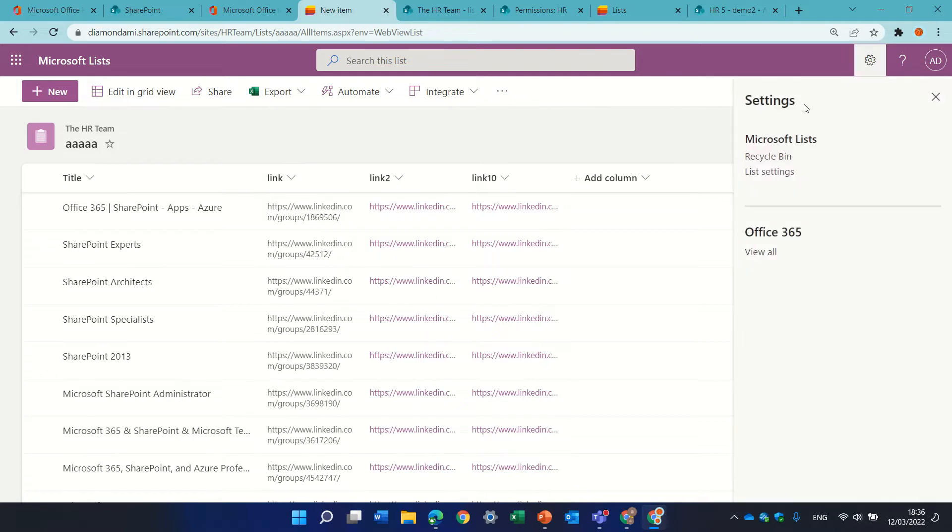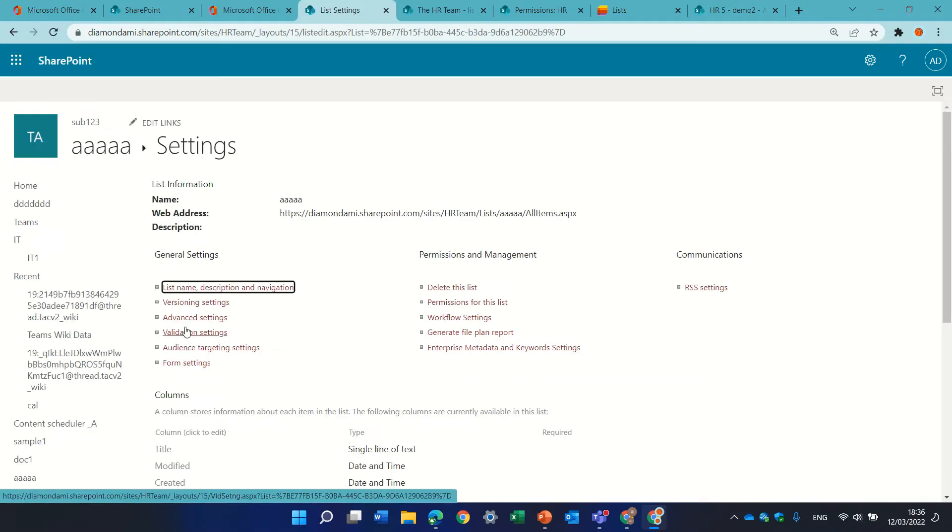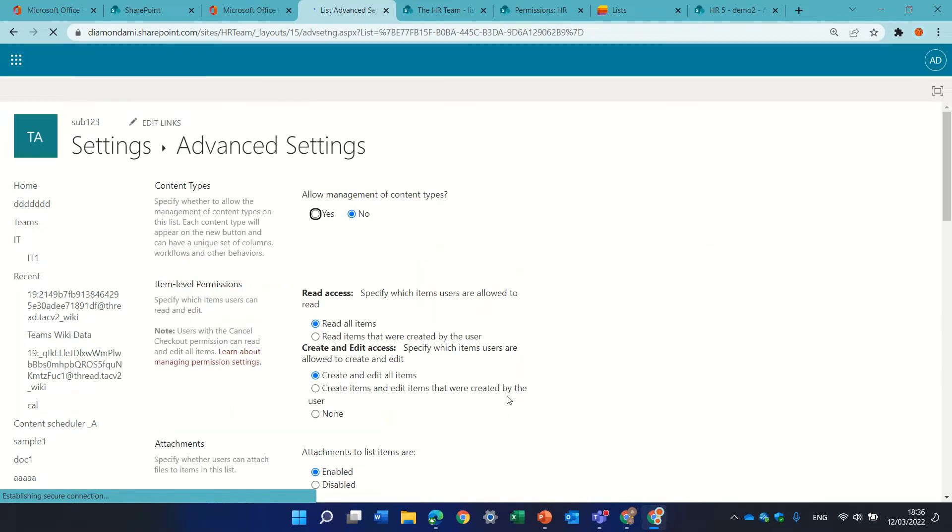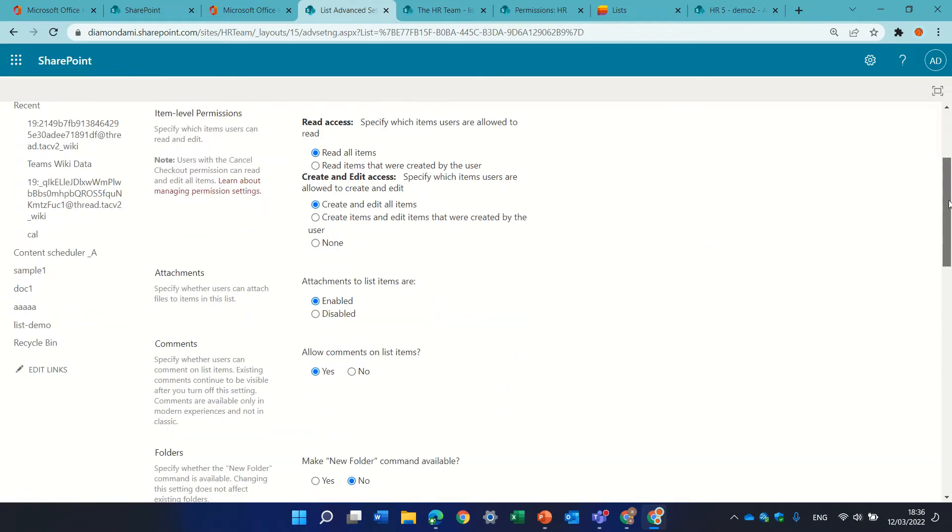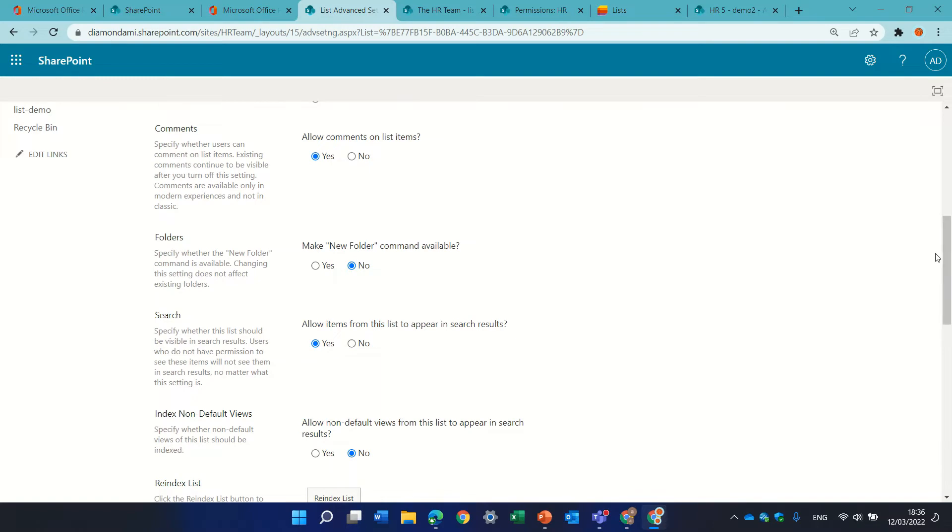We go to the gear icon, and go to list settings. In advanced settings, we will search for the folders.